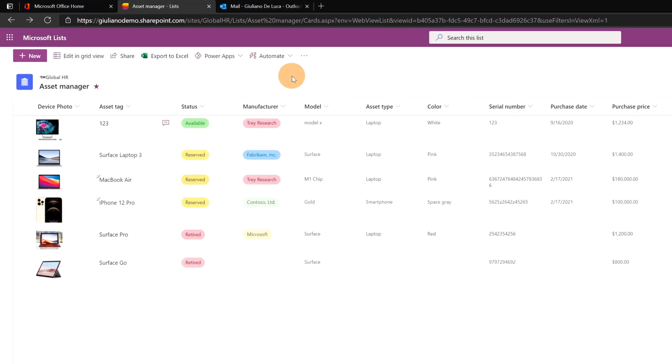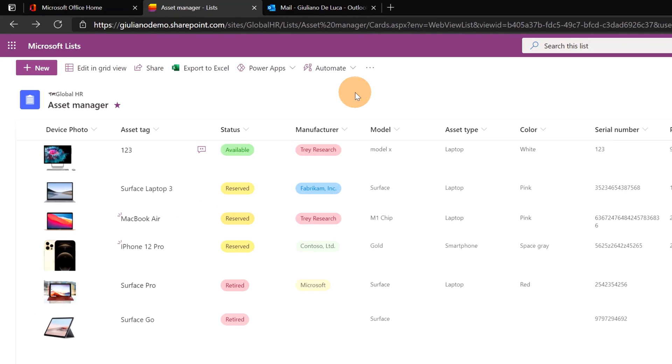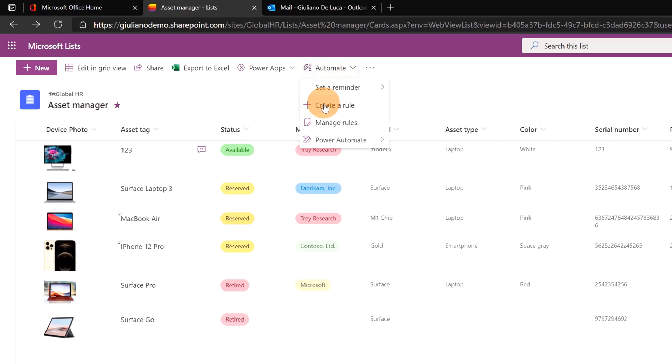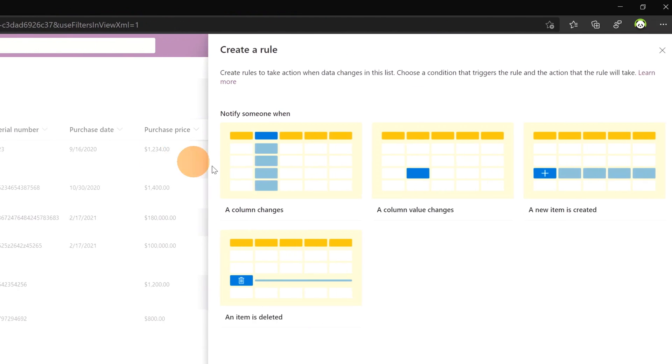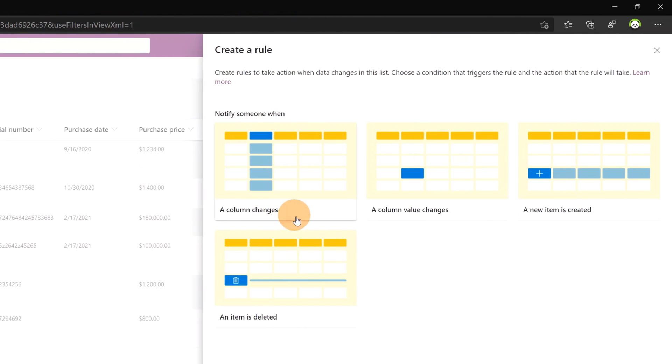Let's see how we can create rules. On the command bar there is the button automate. Let's click on it. Here there is create a rule. Clicking on it this will open the panel in order to create a new rule for this list.